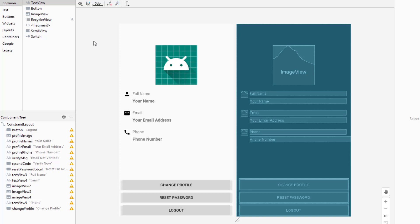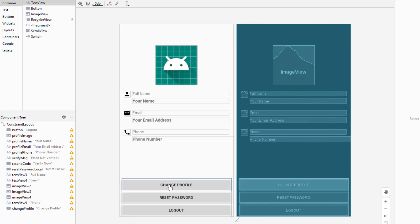Firebase Firestore is a cloud-hosted database and it stores data in the form of collections and documents. We have a collection called 'users' and inside that we have documents, each containing a particular user's information. Every user will have a unique document ID, and based on that we can identify which user is logged in and decide which information to display in the activity. Here you can see we have three buttons: change profile, reset password, and logout.